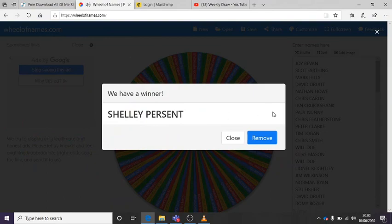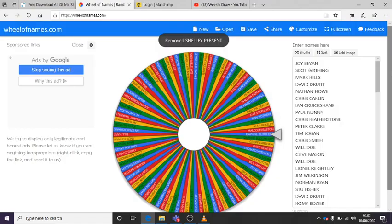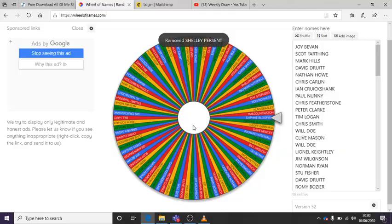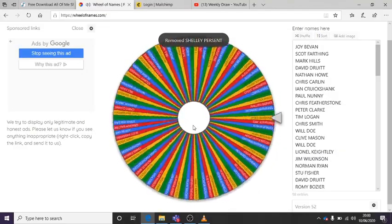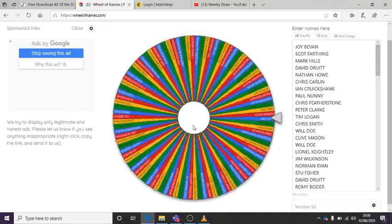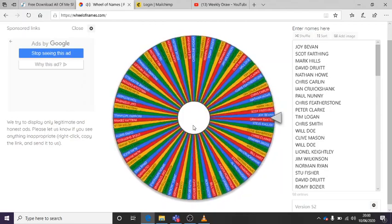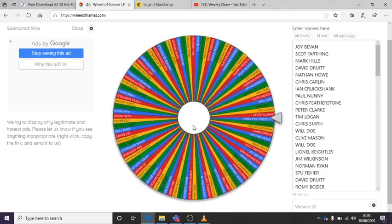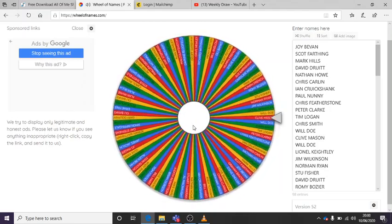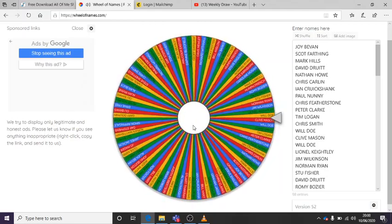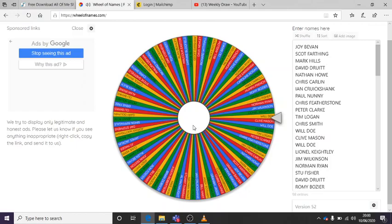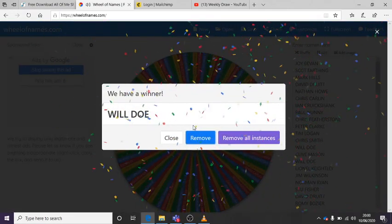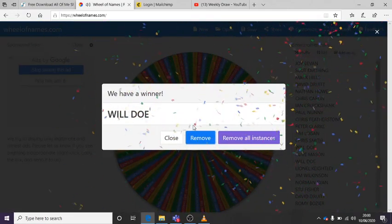And the final prize is for a Ping shirt. And the winner of the final prize... I've made some Will Doe. Which one? Will Doe, I think. Congratulations, Will. Lucky side. Brilliant. So,